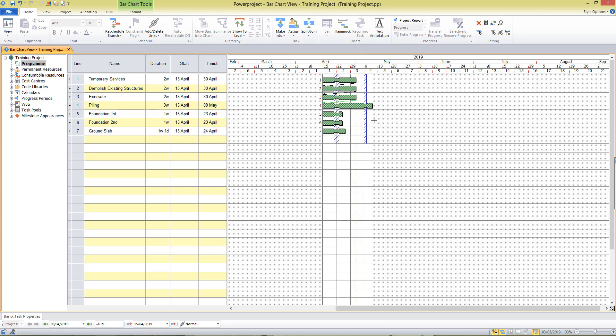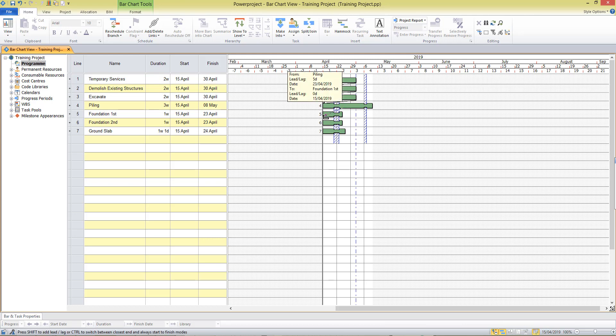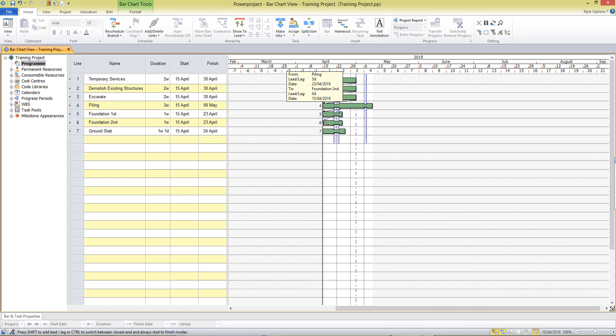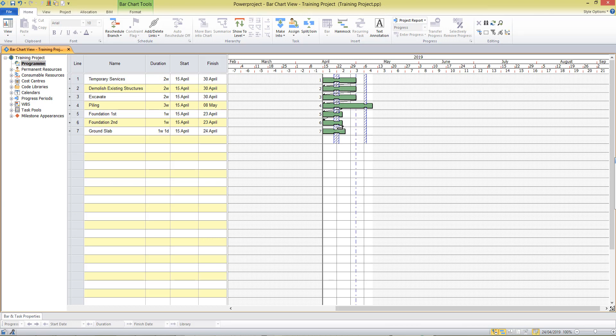We can also draw mid links so I may decide that one week into the piling activity, that's five days, I'll drag and draw to start the first foundation task. We're placing our cursor along the bottom of a task without clicking and at the required duration we can click and drag to draw the link to the next activity. Then I'll put a link in there from piling to our ground slab.